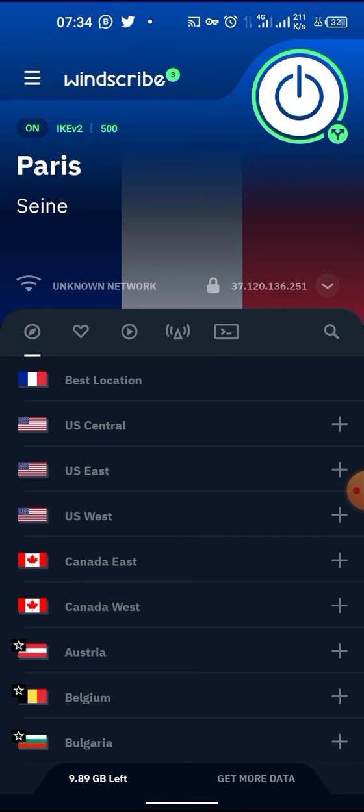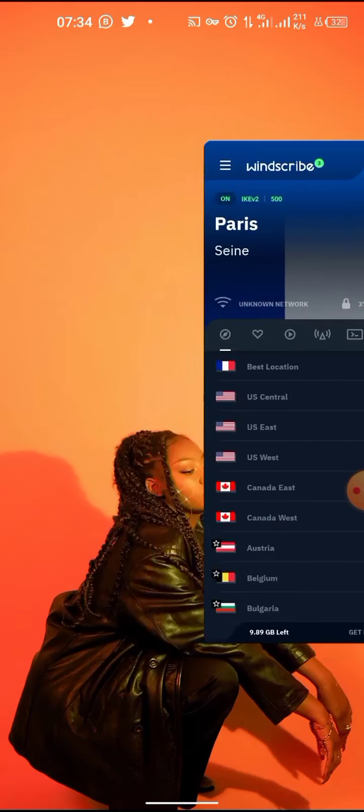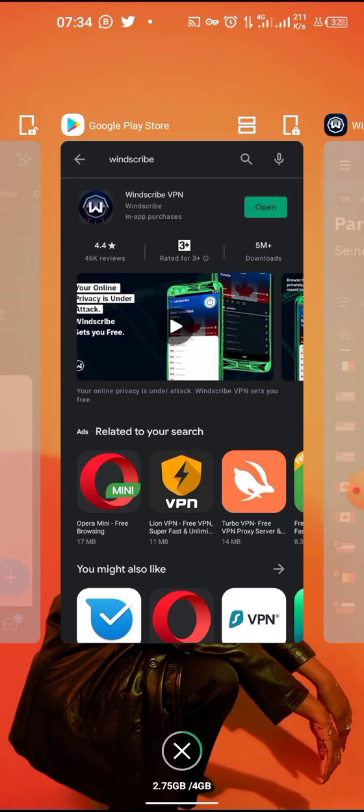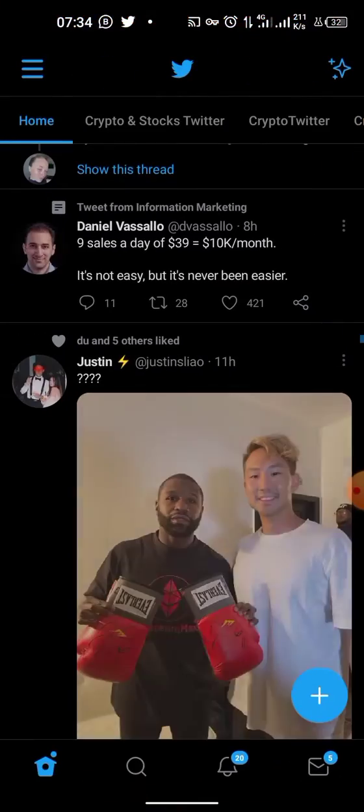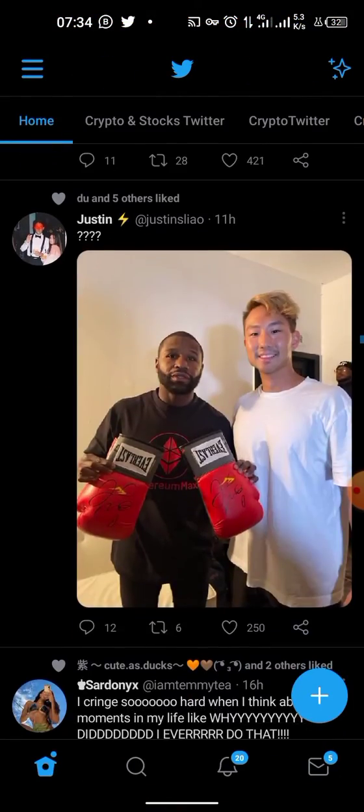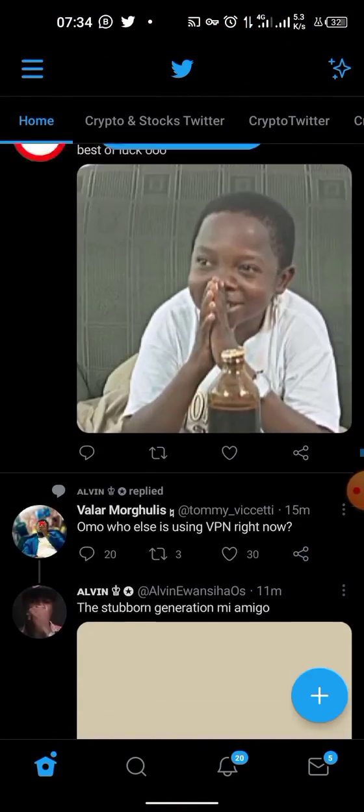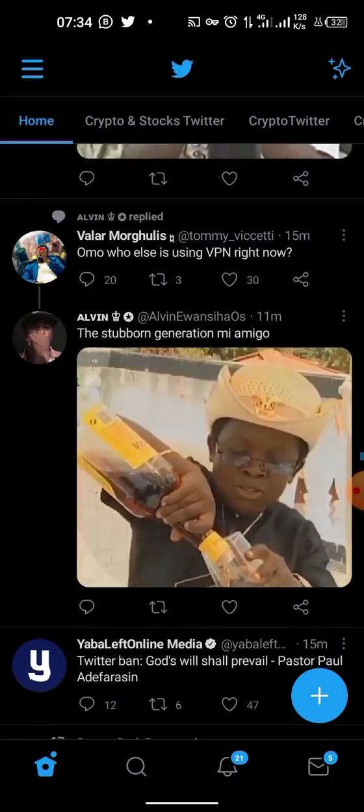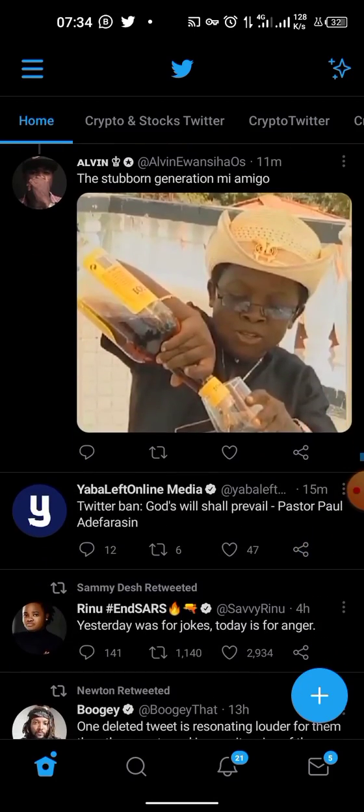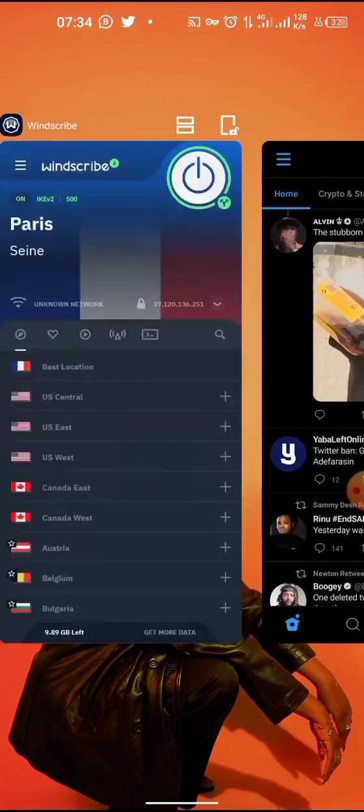What I'll do now, I head back to Twitter. You can see the media already loading, you can see they are loading now and I can use the VPN.